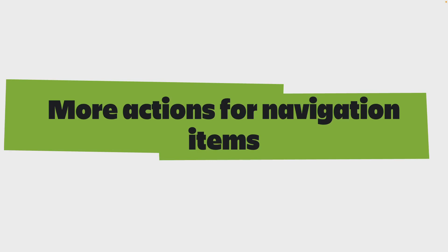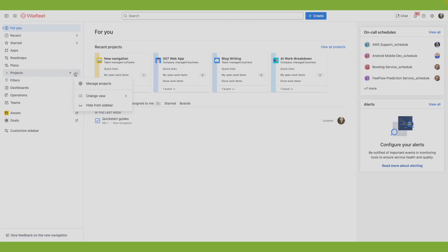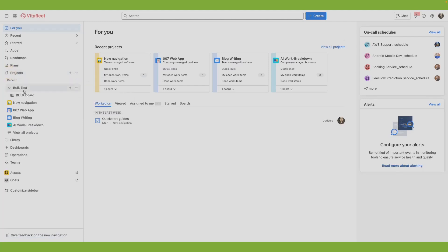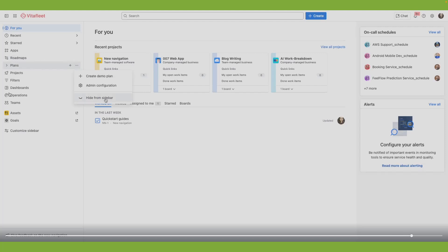Let's see how you can access more actions for navigation items. To see or perform more actions for a navigation item, select more actions or the three-dot menu for that item. The most common action across all navigation items is hide from sidebar, helping you decide what's most important for your work. Something to note: you can't hide For You from the sidebar.